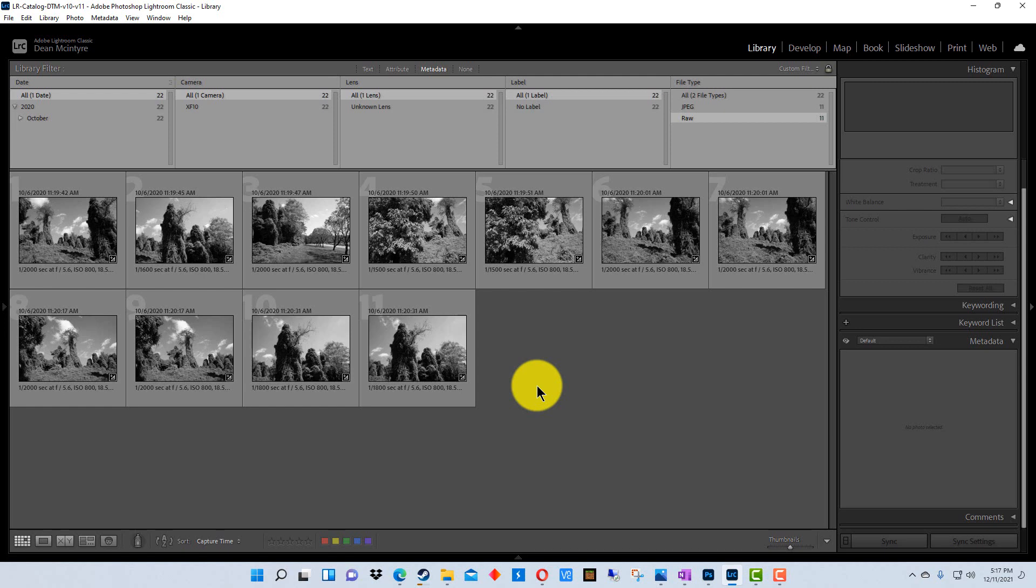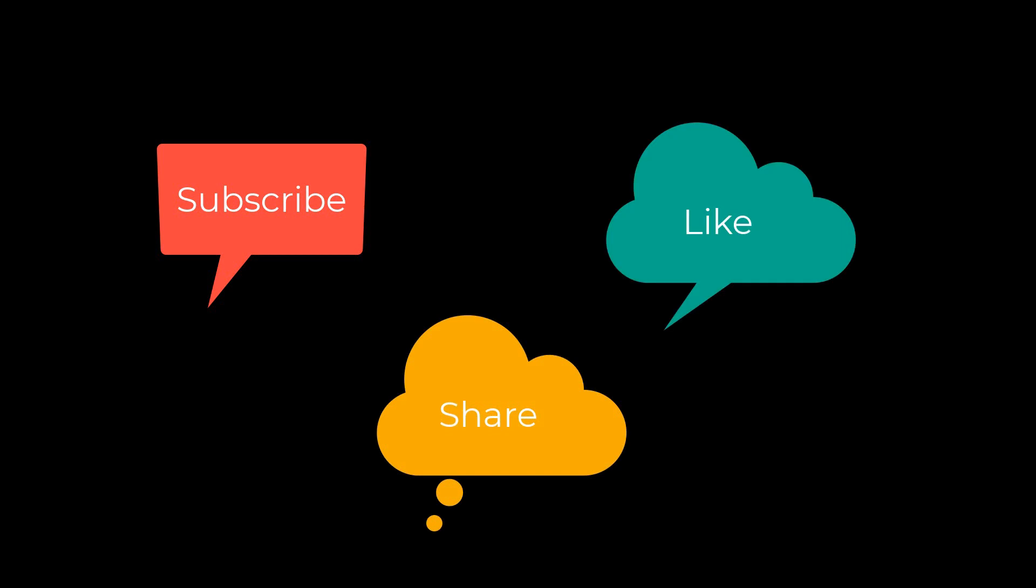So that's how you apply settings to multiple photographs in Lightroom. I'm Dean and this has been PhotoBlue and I'll see you next time. Don't forget to subscribe, share, and like.